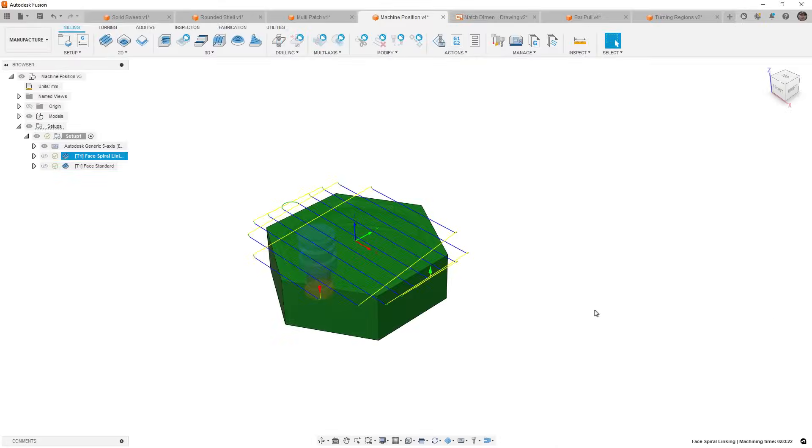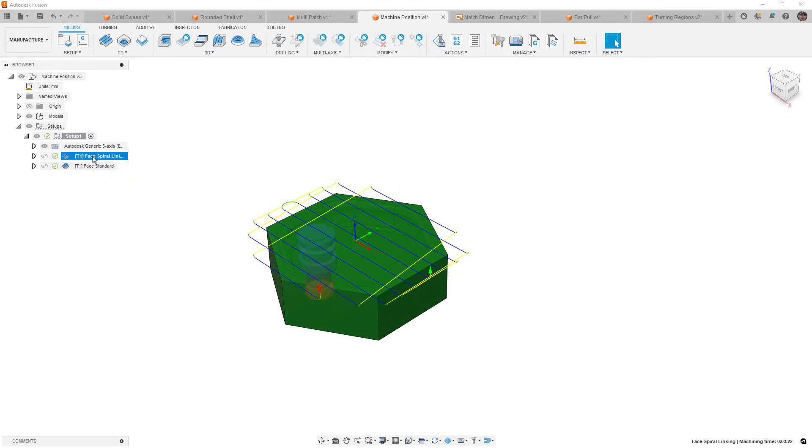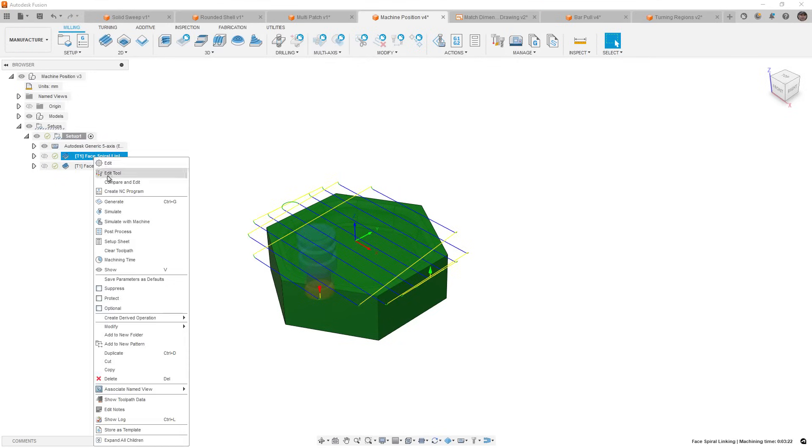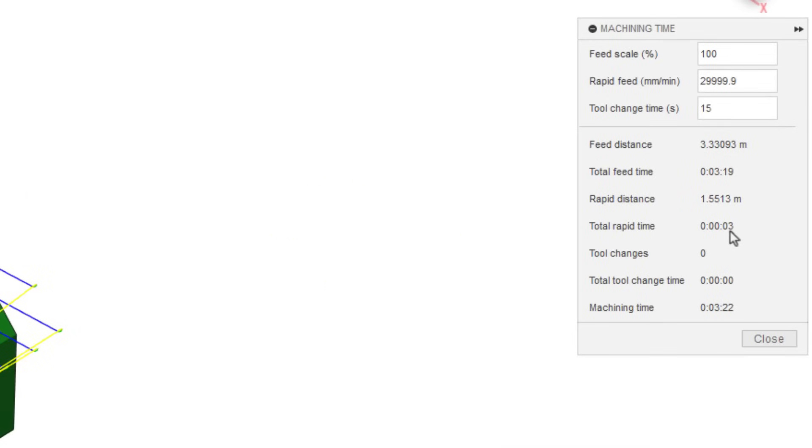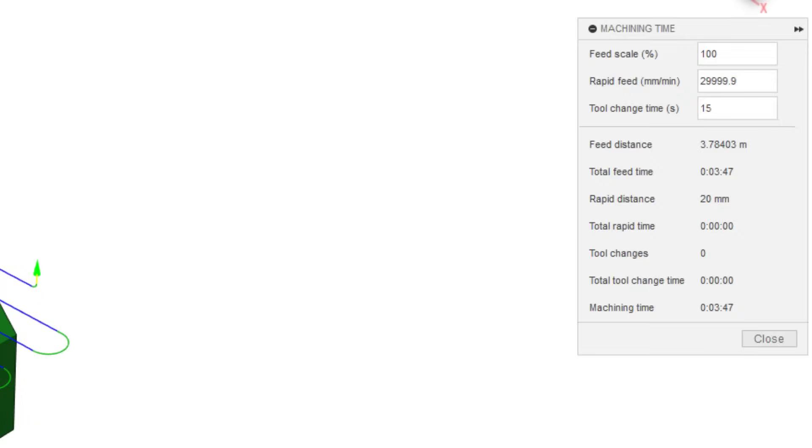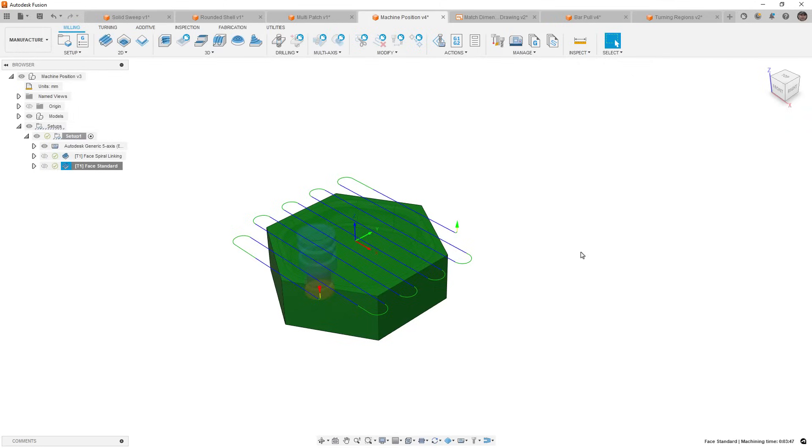But what this does is it changes the linking between the end motions, and the reason it only works for climb and conventional is because the standard facing tool simply loops around and cuts the other direction. Now, why does this matter? Well, when we take a look at the machining properties, in this case the machining time, we can see that the new option now has a rapid movement of 3 seconds and a total feed time of 3 minutes and 19 seconds. Now, if we compare that to the standard one, you can see that there is no rapid time, but the total feed time is 3 minutes and 47 seconds. Now, it might not seem like a lot to save 25 to 27 seconds, but for every toolpath or every facing operation, that can save a good bit of time, especially if you're using a more manufacturing approach where we're machining multiple parts.